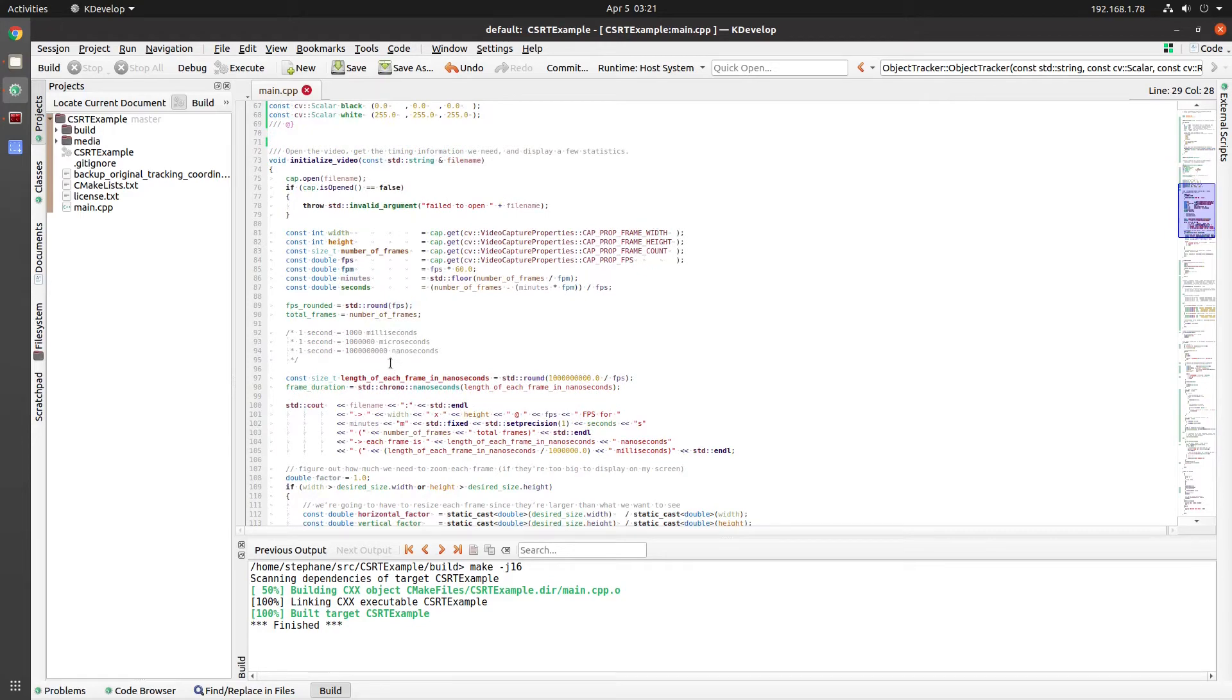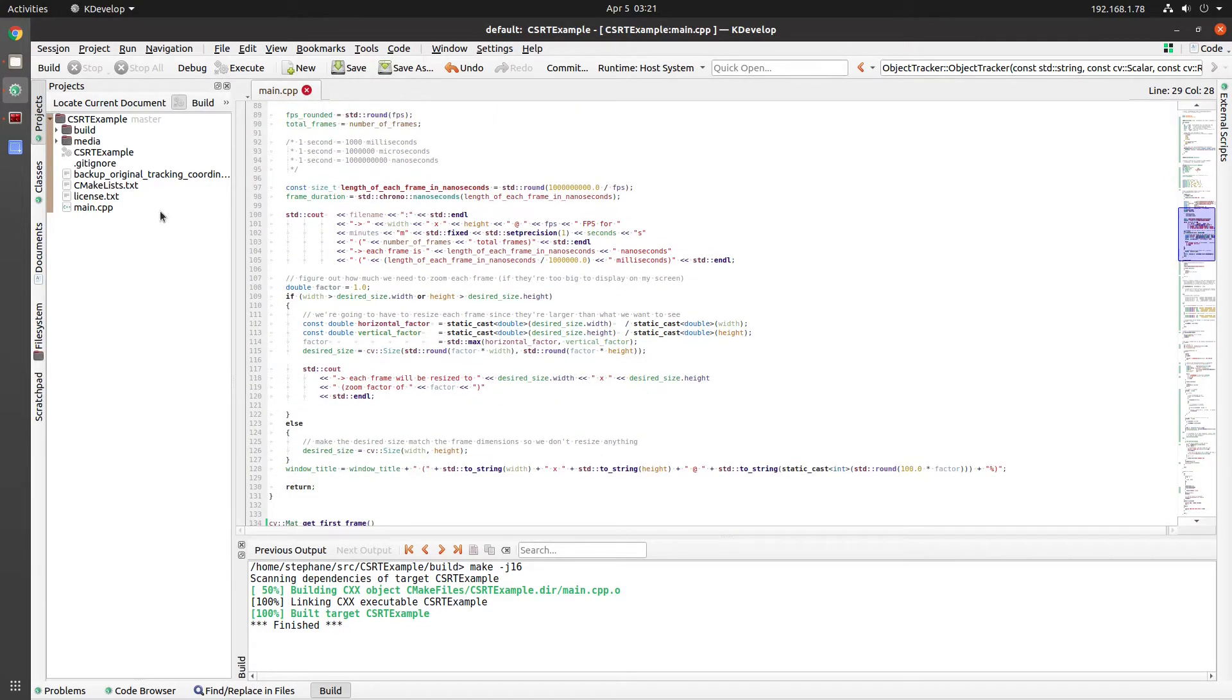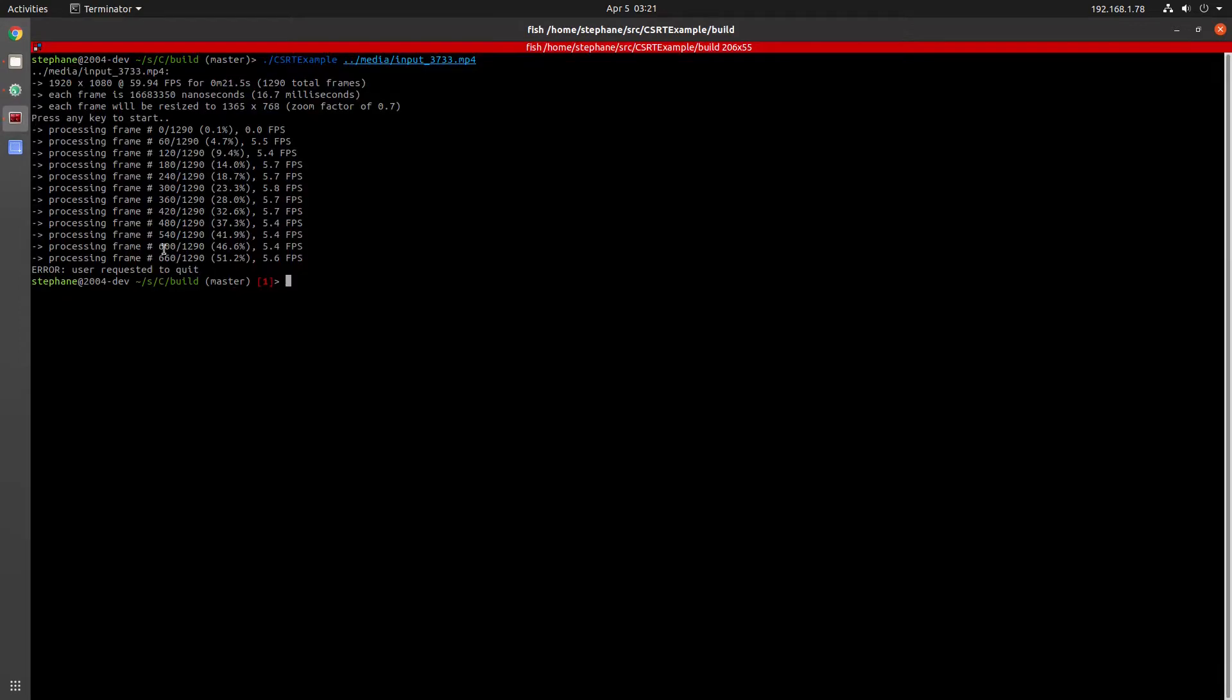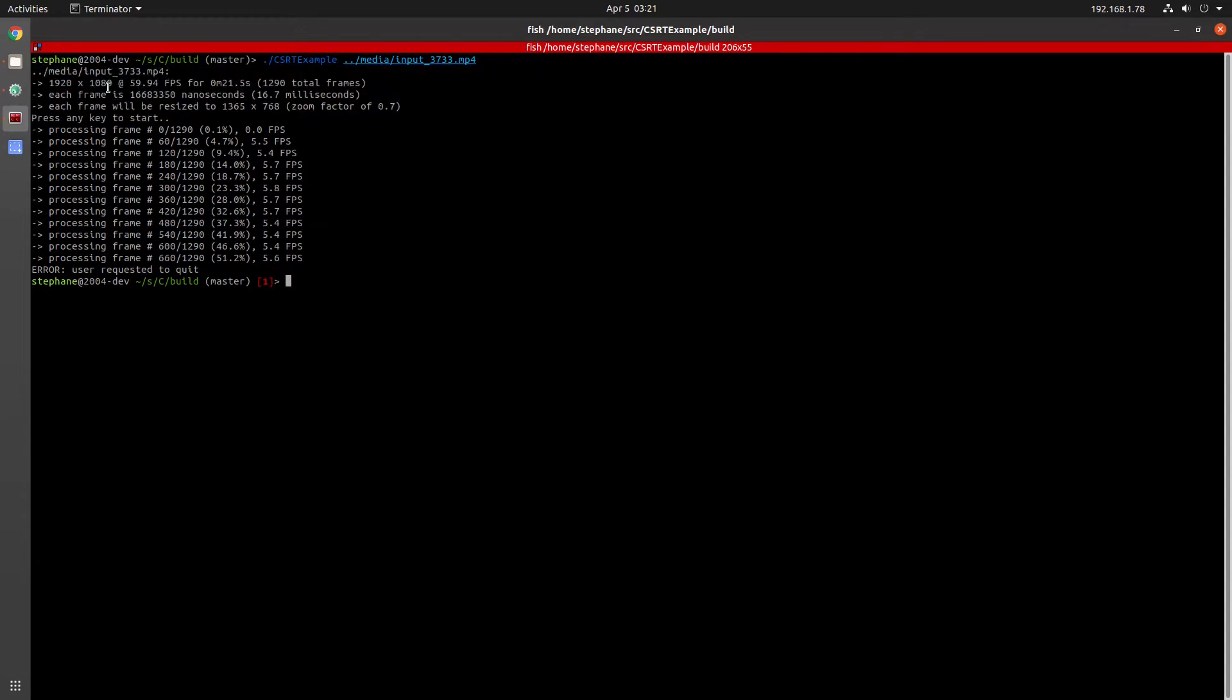Next is the initialize video function that just displays a couple of statistics on the file showing you the dimensions, frames per second, and how long the video is.